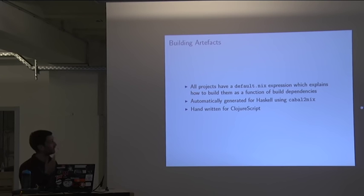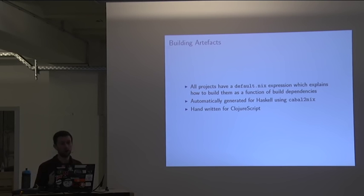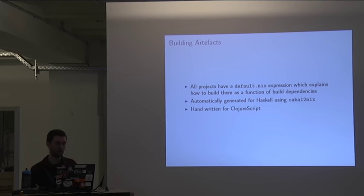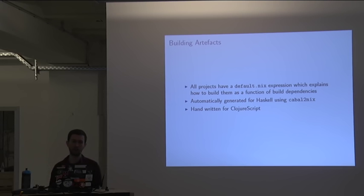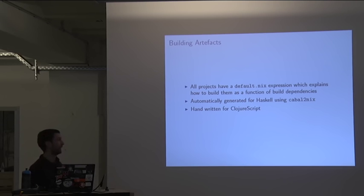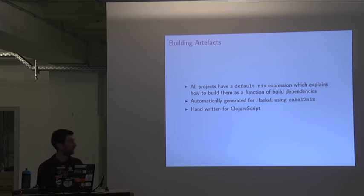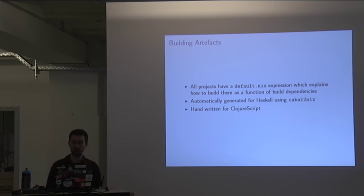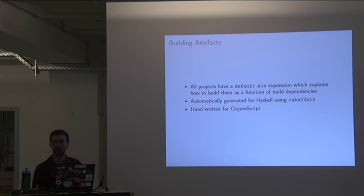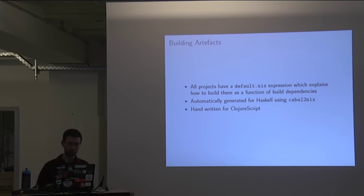So these default.nix expressions are specifications of how to actually build the software. As I said, they're automatically generated for Haskell using Cabal to Nix, and we have them handwritten for ClojureScript. And these build expressions are important because, as I'm going to show you in a moment, we use Hydra to actually do all of our builds for us.